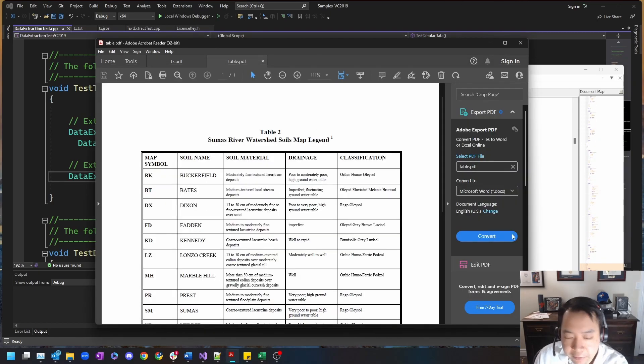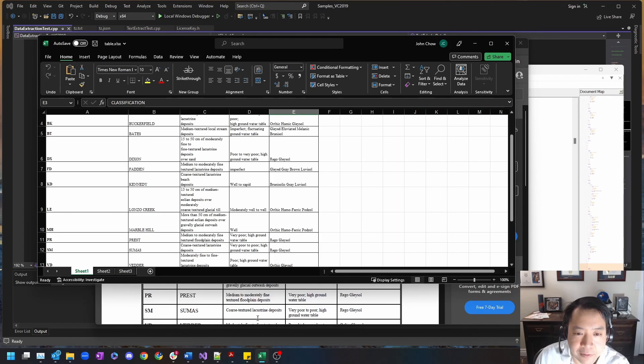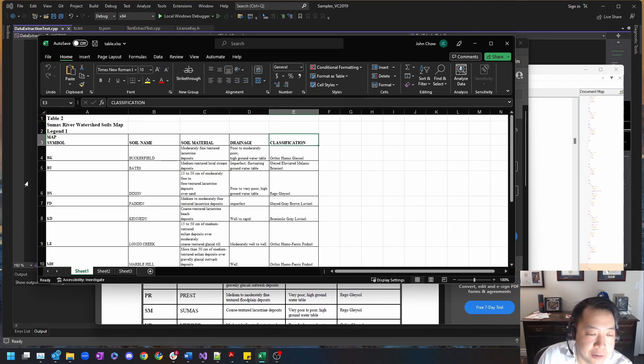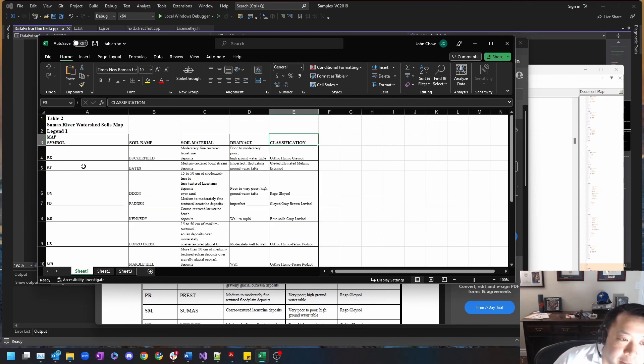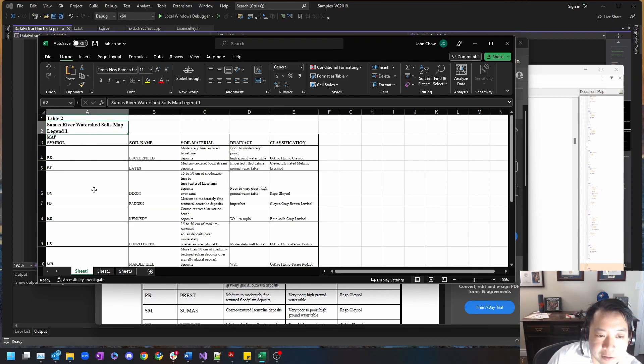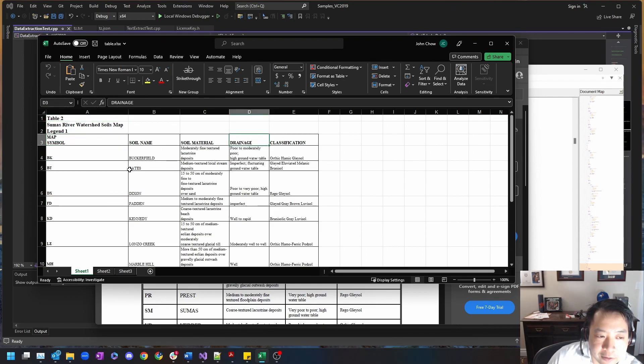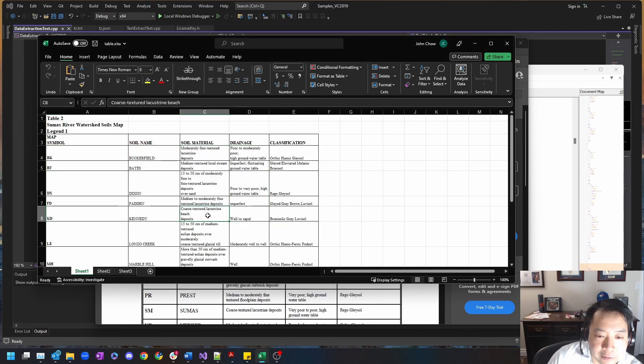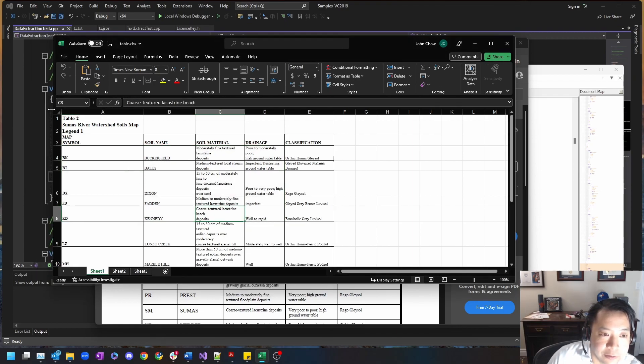Now let's take a look at the direct to Excel conversion. Same document, a slightly different API. So you can see it also identified the content outside of that initial table and here are the headers and the content therein, all directly accessible via Excel file.